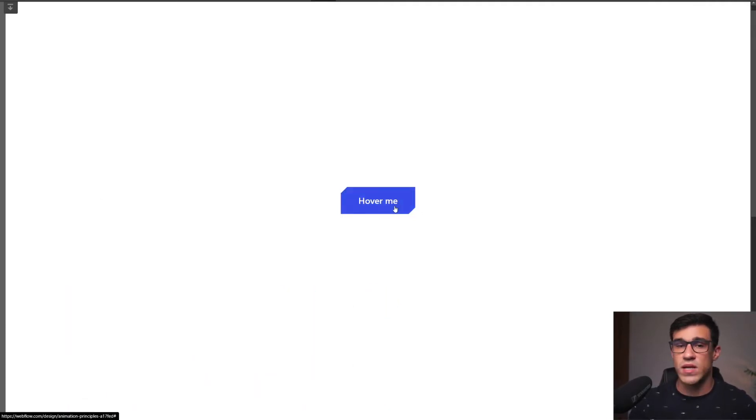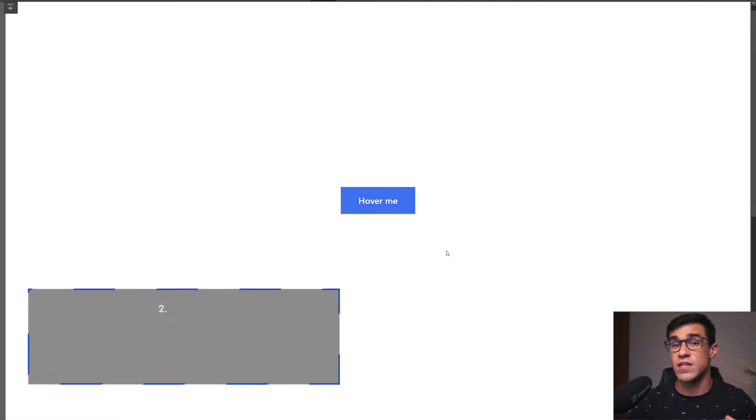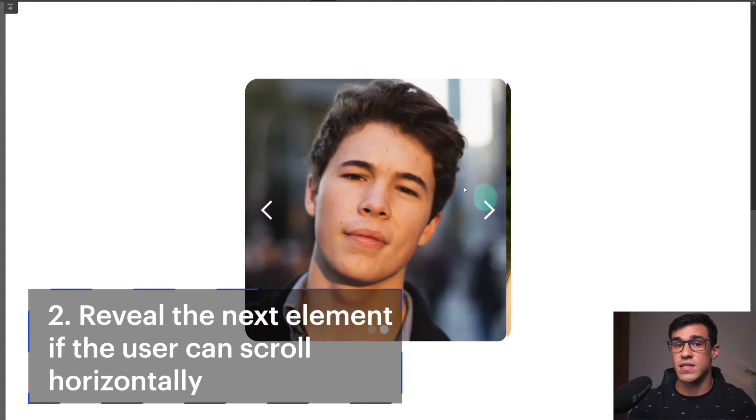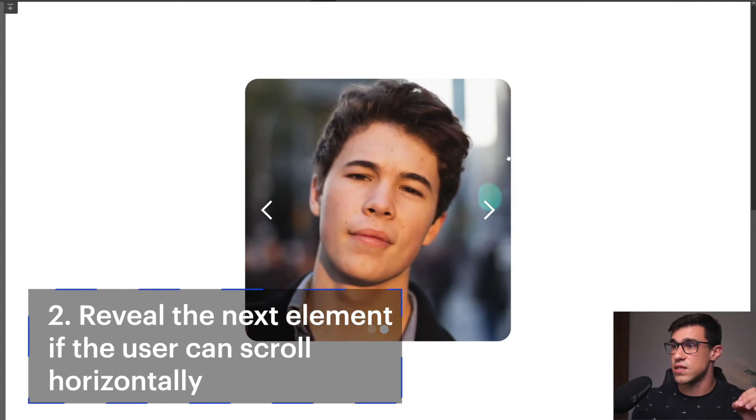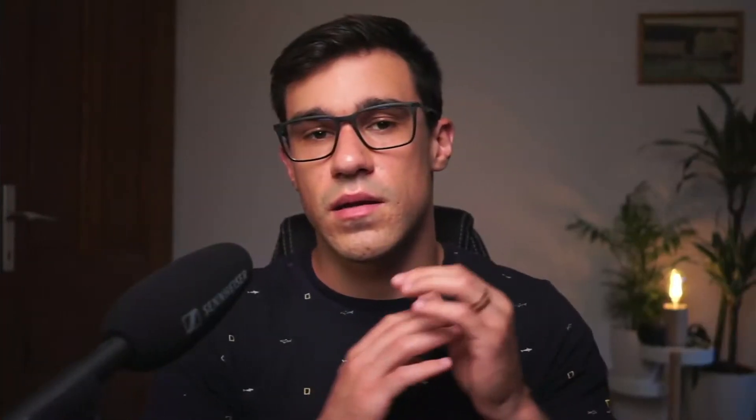Another way to create anticipation is to reveal the next element if the user can scroll horizontally. Next, we have squash and stretch.